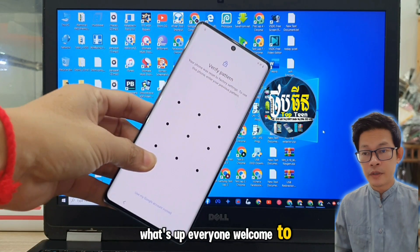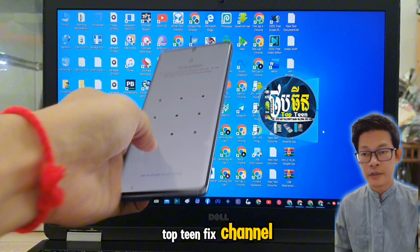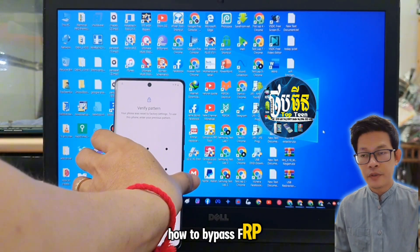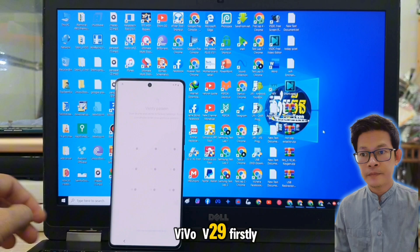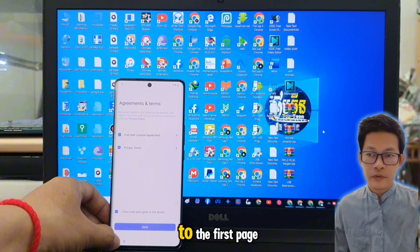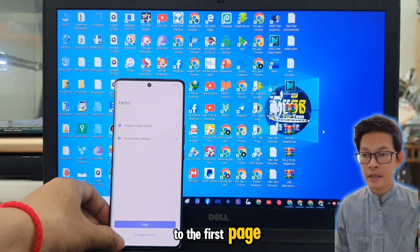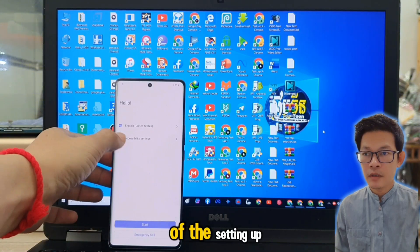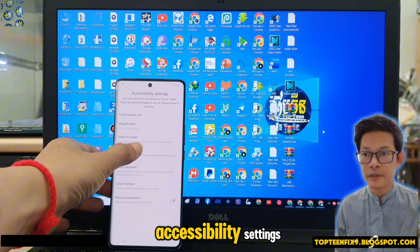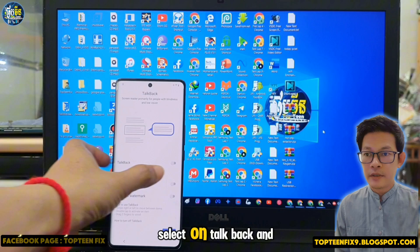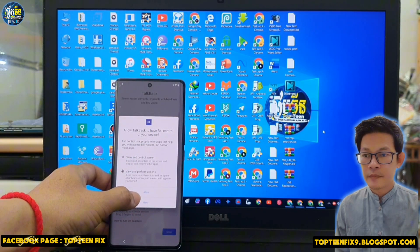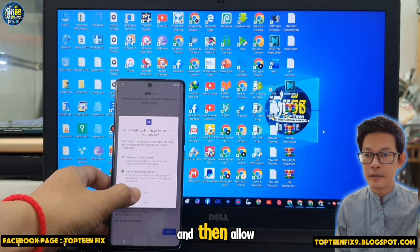What's up everyone, welcome to Top 10 Fix channel. Today I want to show you how to bypass FRP on the Vivo V29. Firstly, we need to go back to the first page of the setup. We have to select Accessibility Settings, select TalkBack, turn on TalkBack, and then allow.